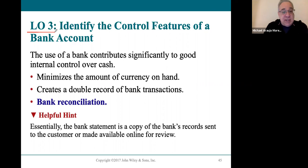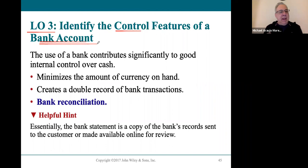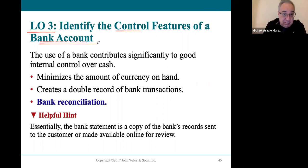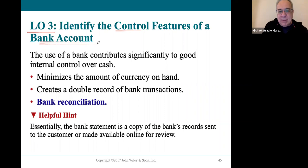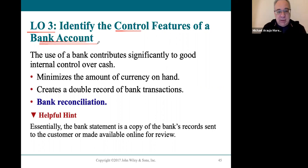Learning Objective 3 talks about a very interesting control feature: the actual bank account. Cash has two records — your business record and the bank's record of what's happening in your account. That makes having a bank statement a very good control feature. Every month, bank statements are available. The idea is to look at your bank statement and your books, notice the differences, and explain them. That's basically what a bank reconciliation is — you explain differences until they equal.